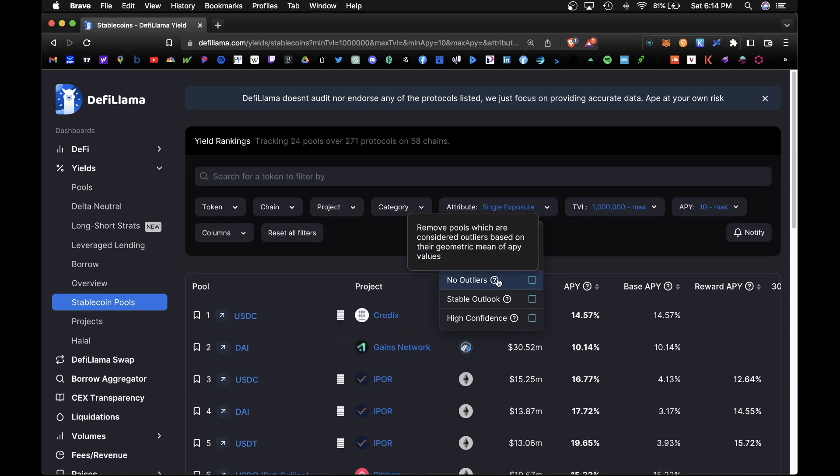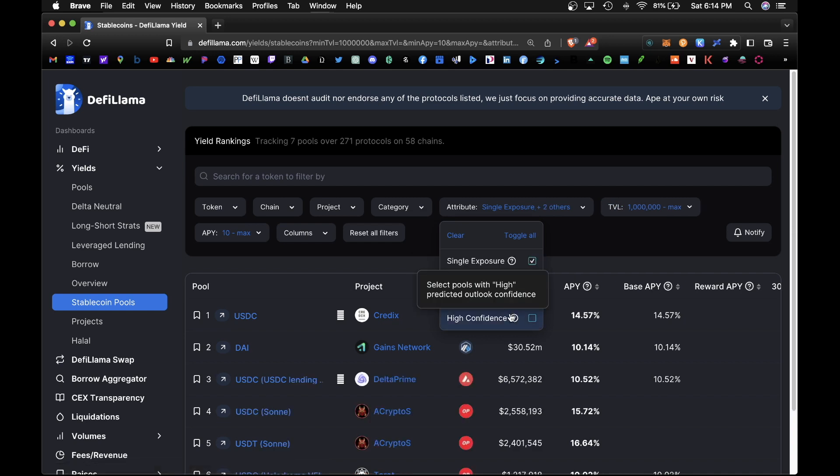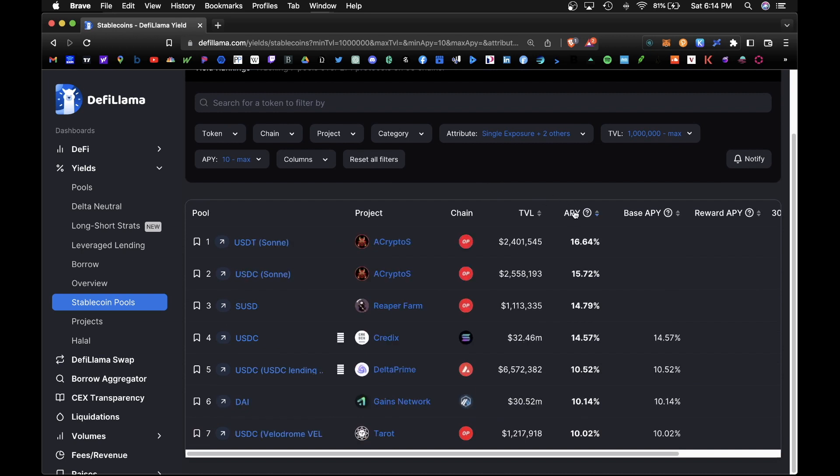No outliers, that means nothing exotic, nothing fishy. Stable outlook means the APY is stabilized or rising, it's what we want. And high confidence—we have high confidence that the pool is safe and has a positive outlook. So here we have a few pools according to our criteria, and let's sort by APY. Cool, so here's a cool one: USDT lending on the Optimism network, and that will net you 16%.